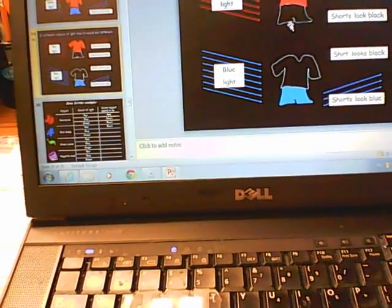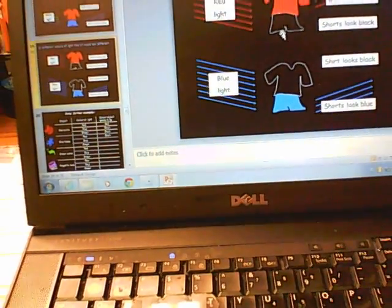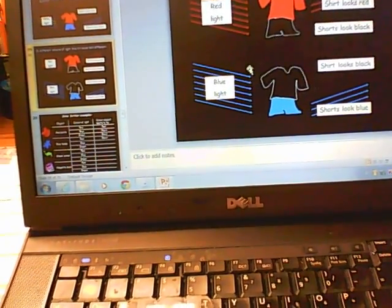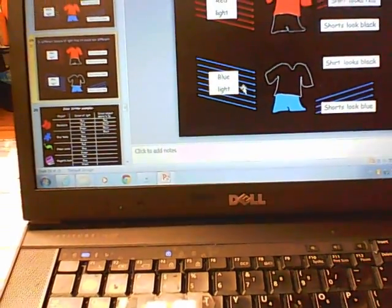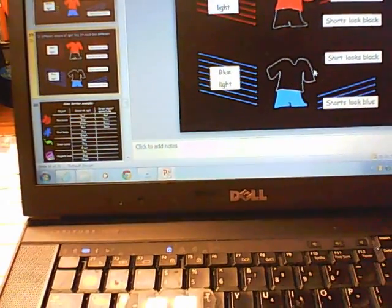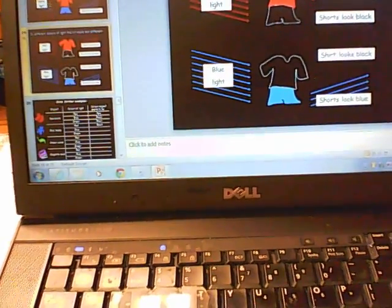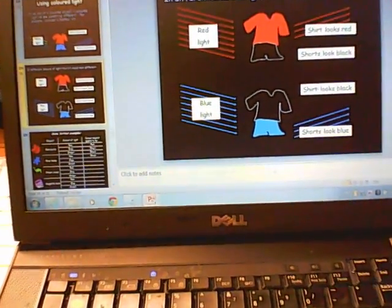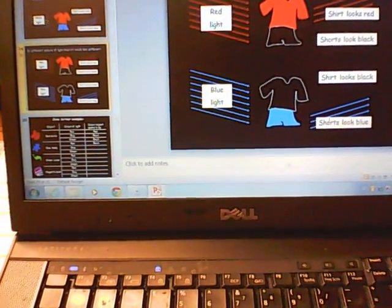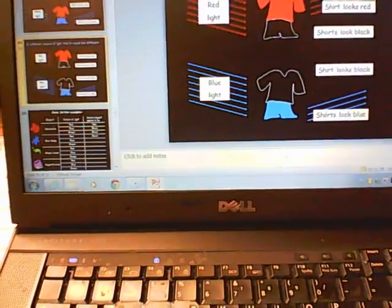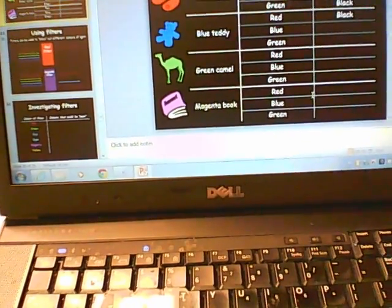If we change the light and put the same football uniform in red light, the only thing that looks the same color as before is the shirt, because red is present in the light and can be reflected. But no blue is present, so the shorts look black. If we have blue light, the red shirt would not look red because no red is in the light — so it can't be reflected and the shirt looks black. The blue shorts look blue because blue is in the light and gets reflected.